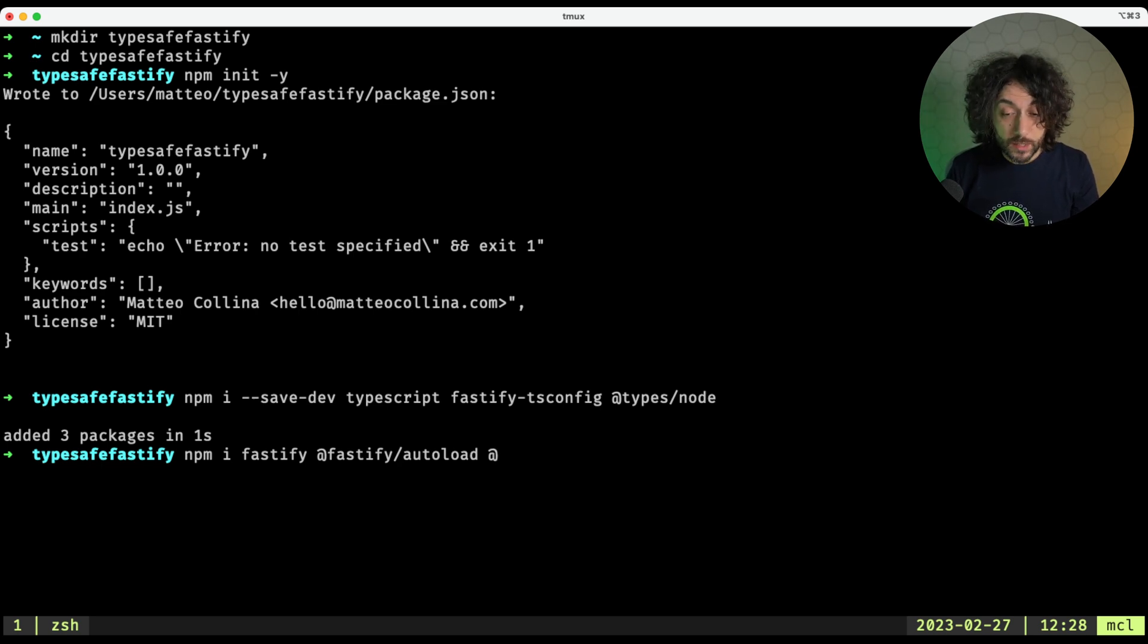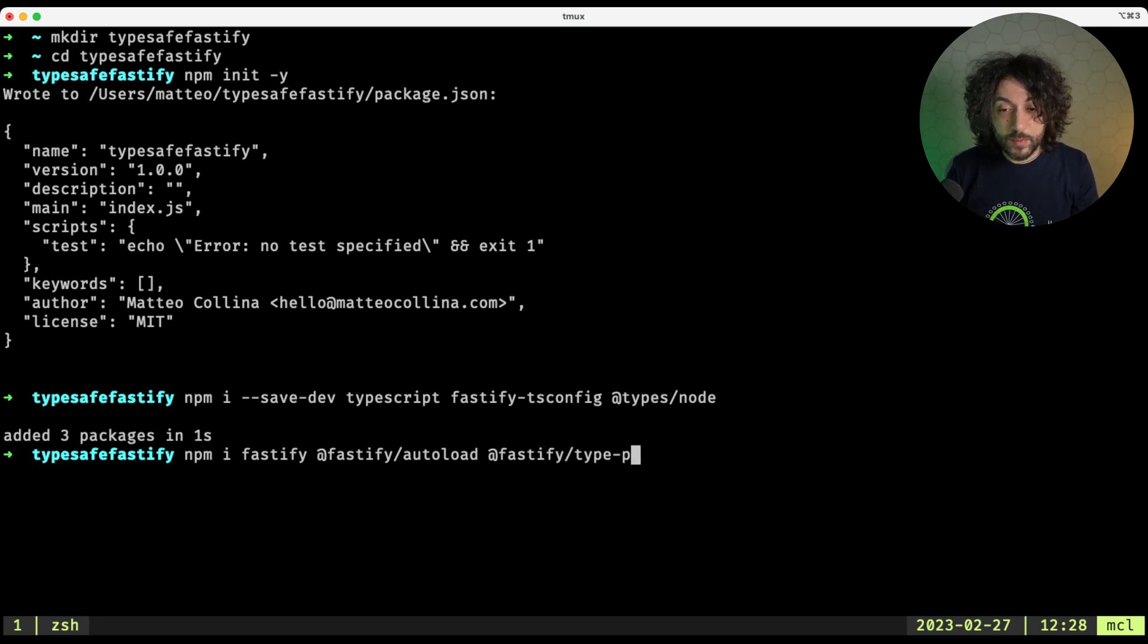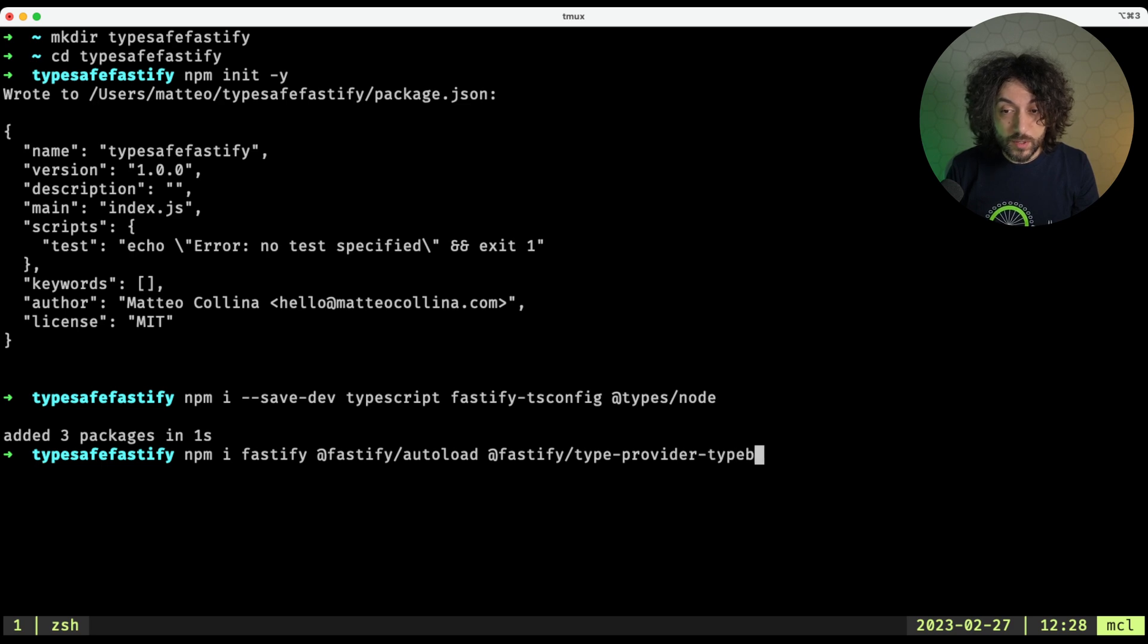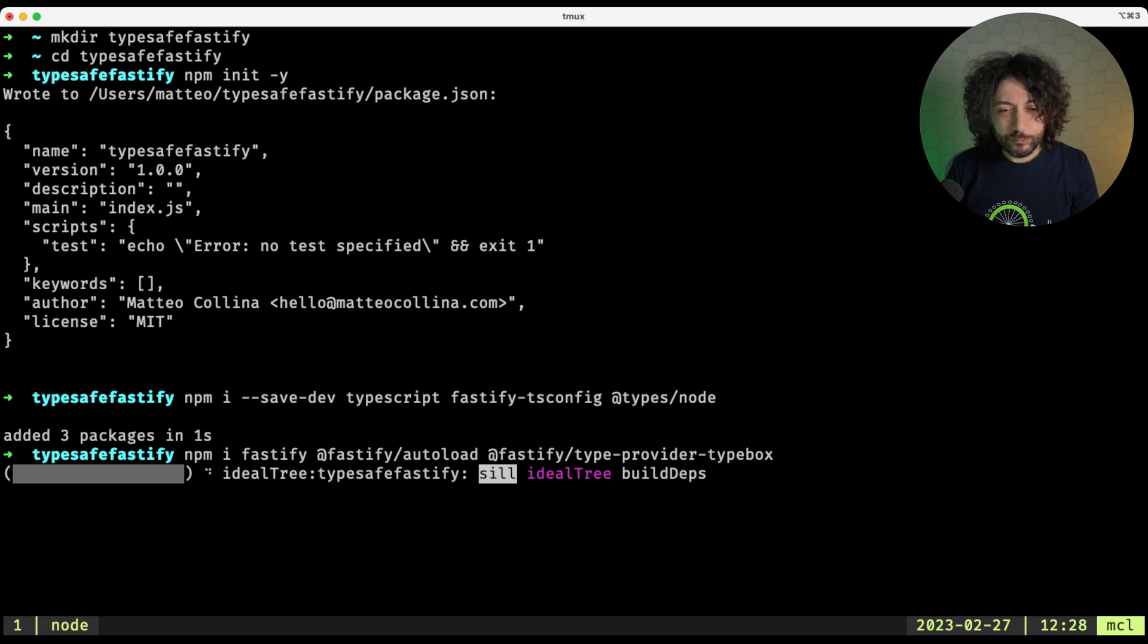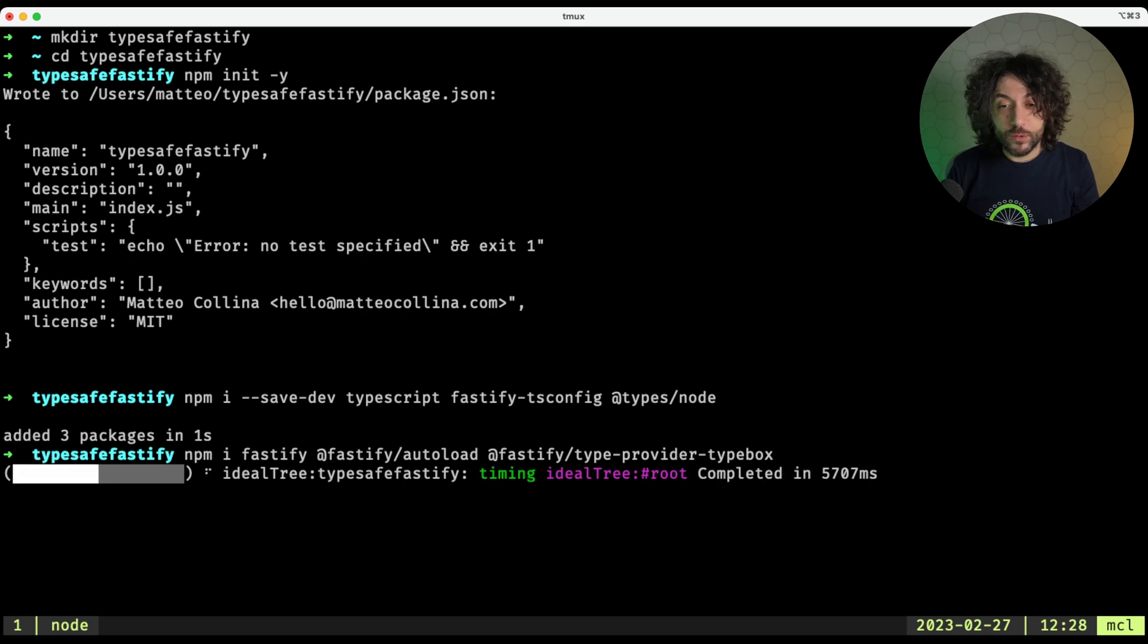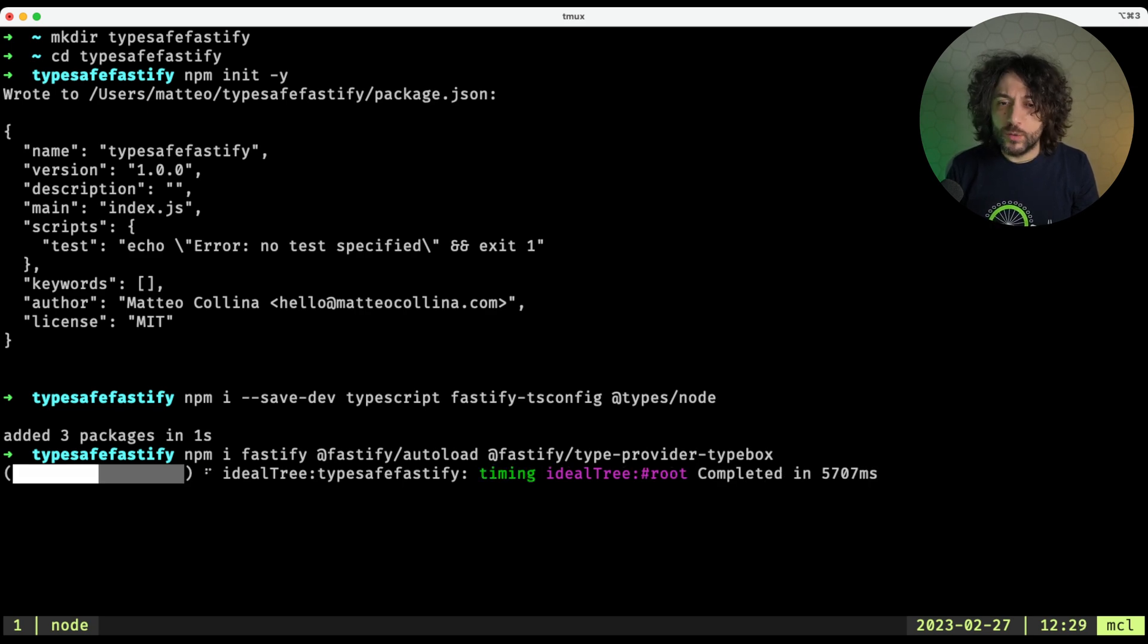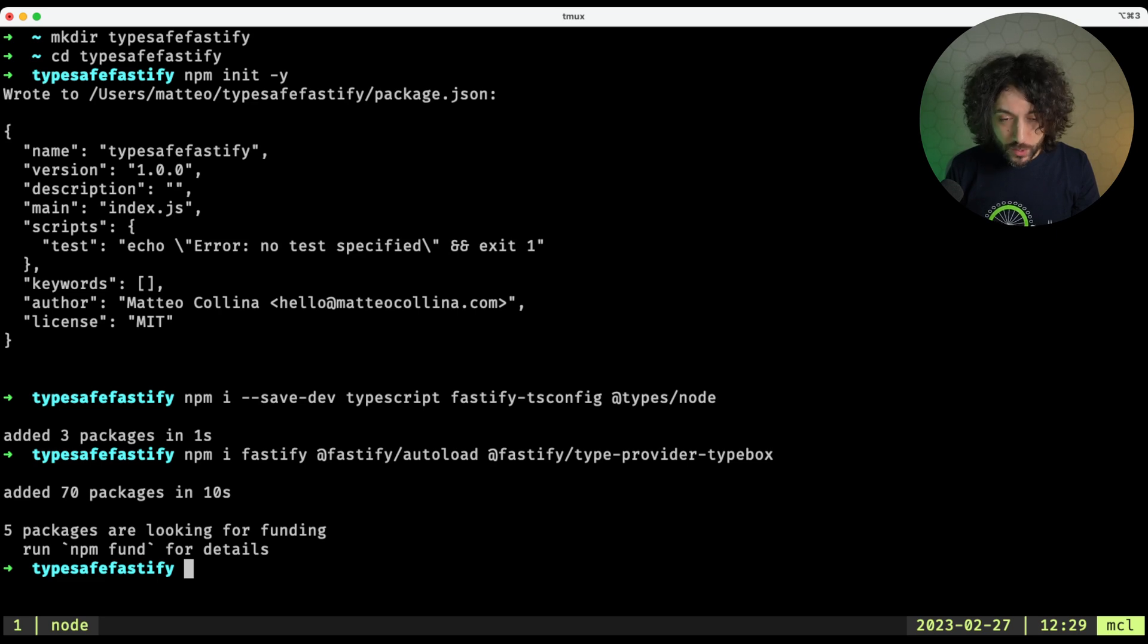We want Fastify TypeProvider TypeBox to provide the type-safe magic. And those are downloading and installing via npm as usual, and as usual they take a little bit of time. Here we go, we have them.